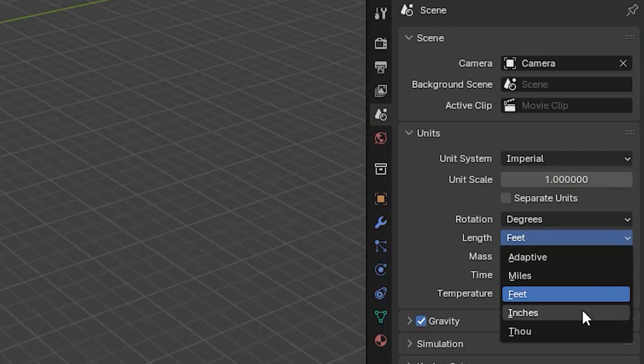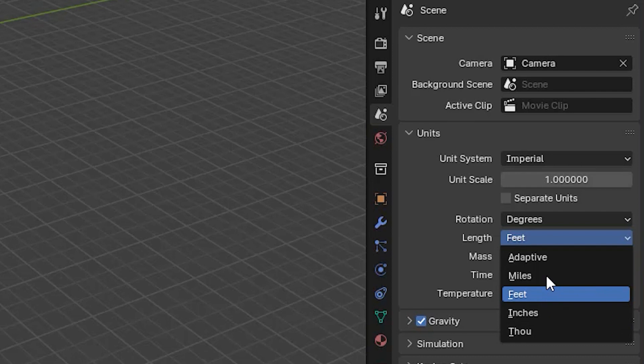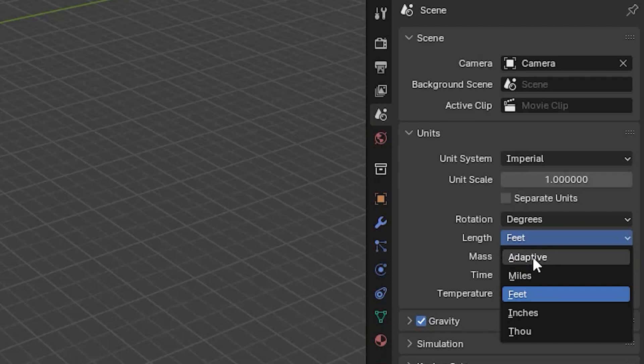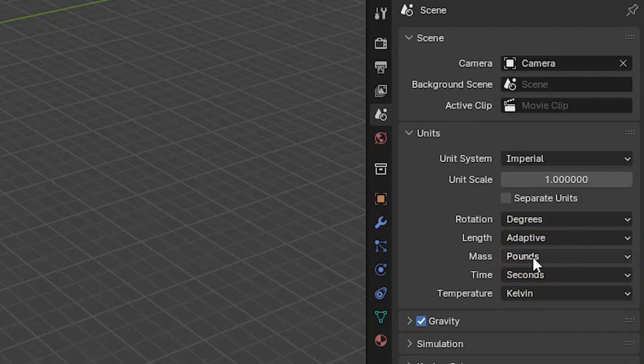Both metric and imperial have an adaptive entry in the length drop-down list. Choosing this option allows Blender to select the most appropriate term when showing the length of selected items.